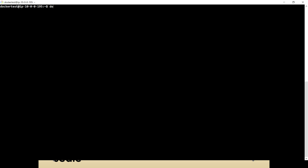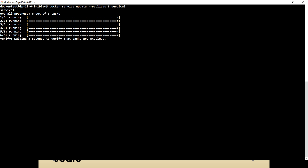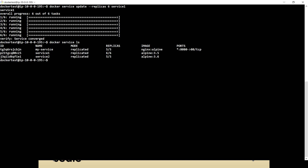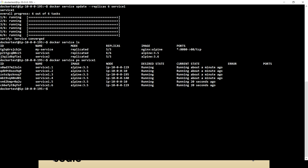To update a service, we use docker service update. Let's say we have replicas four and I want to make replicas six for service one. And if I run docker service ls, this time service one should have six replicas. You can see now we have six replicas running on multiple machines. So this is what the update command does — we can always update the service, and replicas is just one of the options.